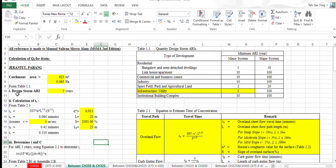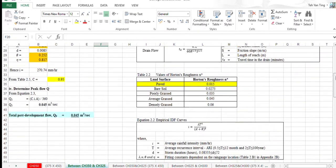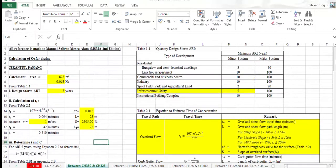Second, we need to assume the value for the ARI, which is 5 years.